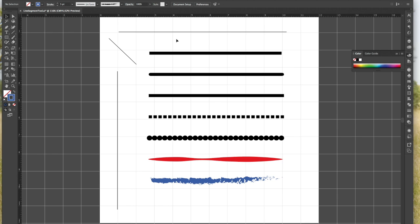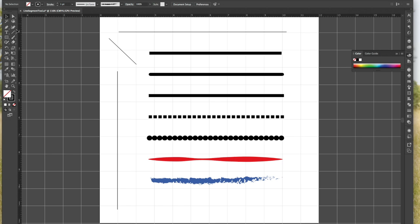In our Illustrator workspace, you can see over here on the left I have my black arrow tool selected. But the tool we're going to be using is the line segment tool, which is the fourth one down on the right-hand side of the left-hand set of tools. And we're going to use this line segment tool.